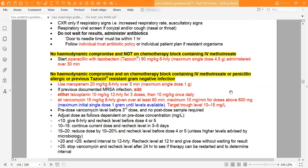If there is a previous documented MRSA — methicillin-resistant Staphylococcus aureus — infection, add either teicoplanin or vancomycin on top. Check the BNF for doses in your workplace.